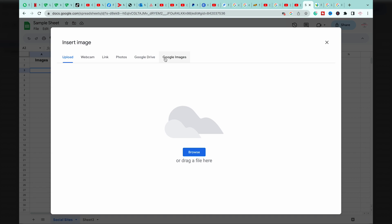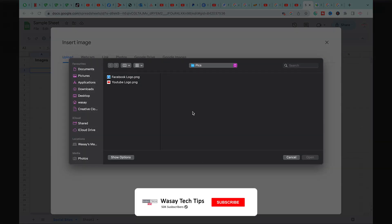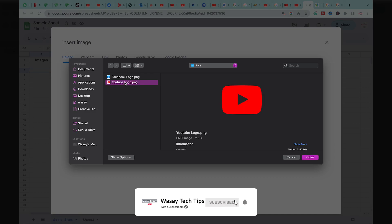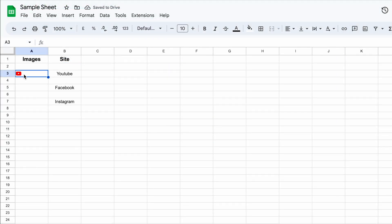So I'm going to press on browse to upload the picture from my PC. We're going to select this PNG image and press on open. Here you're going to see the little image.